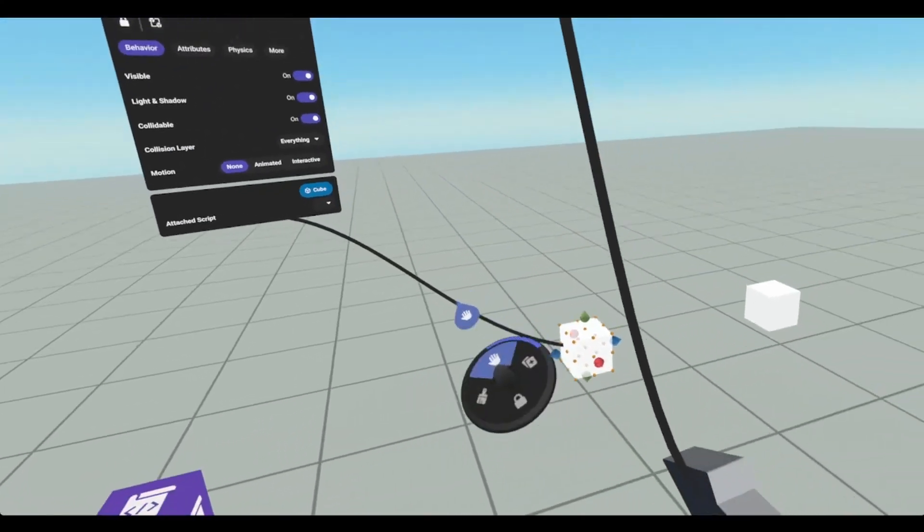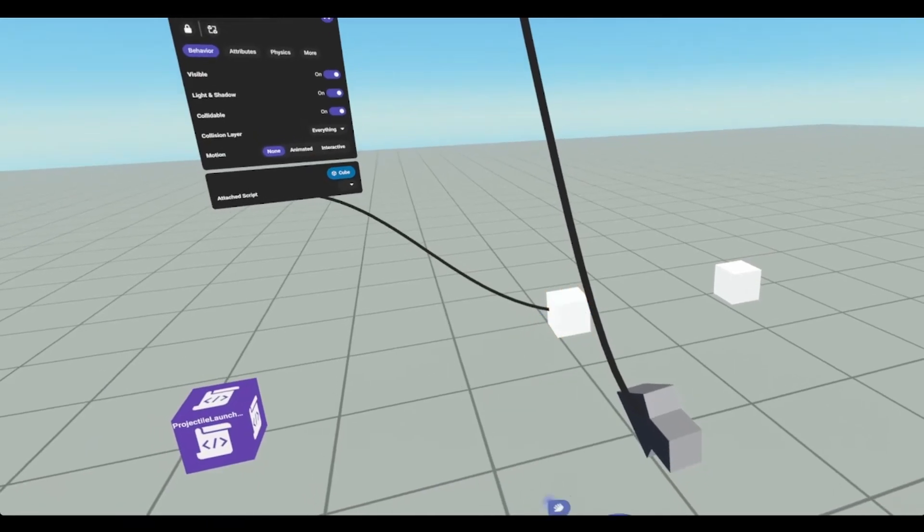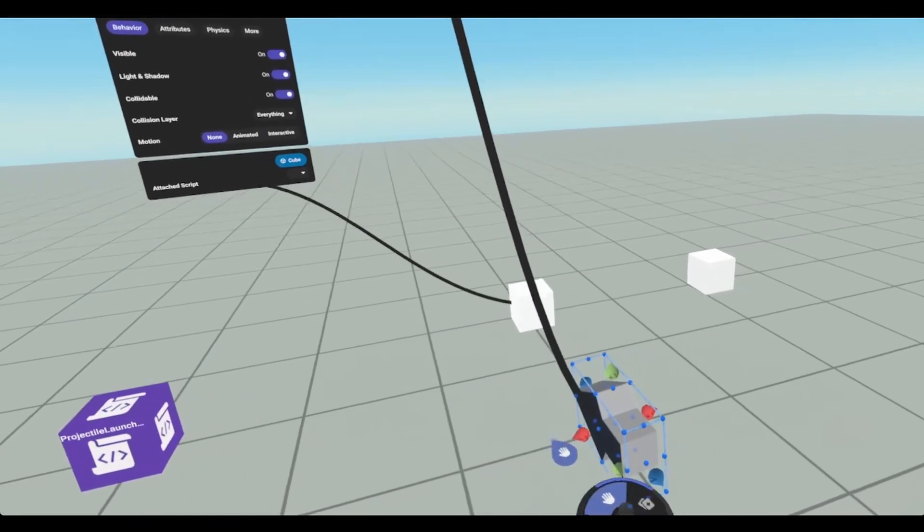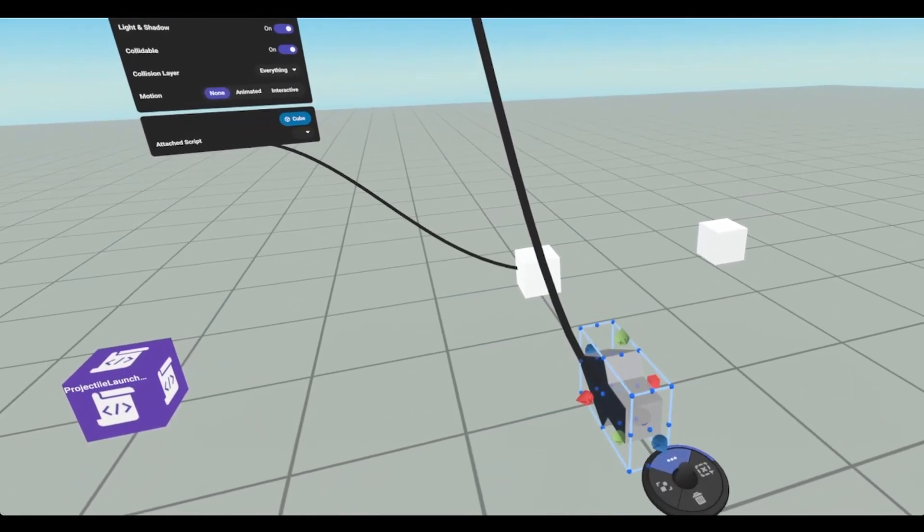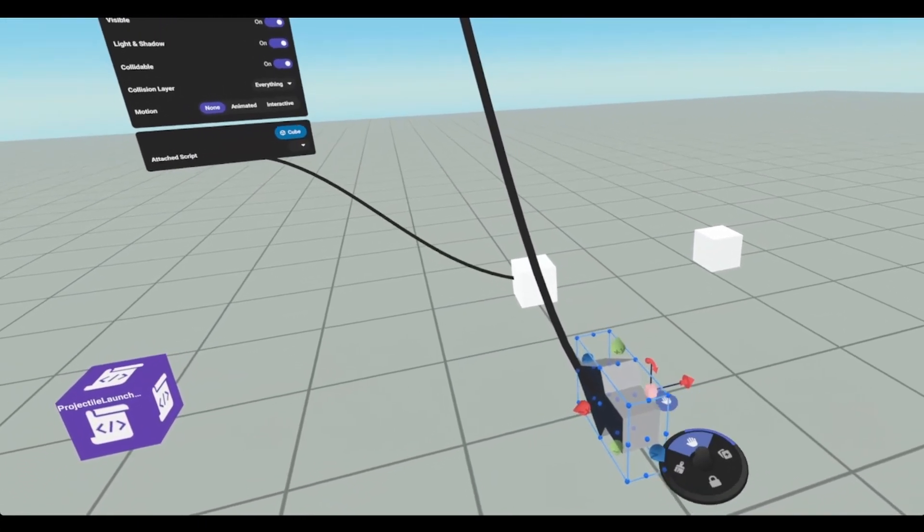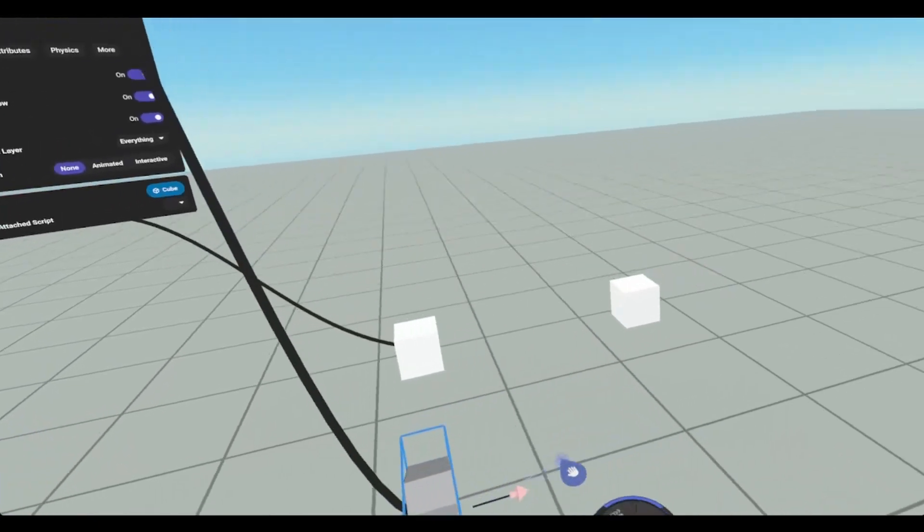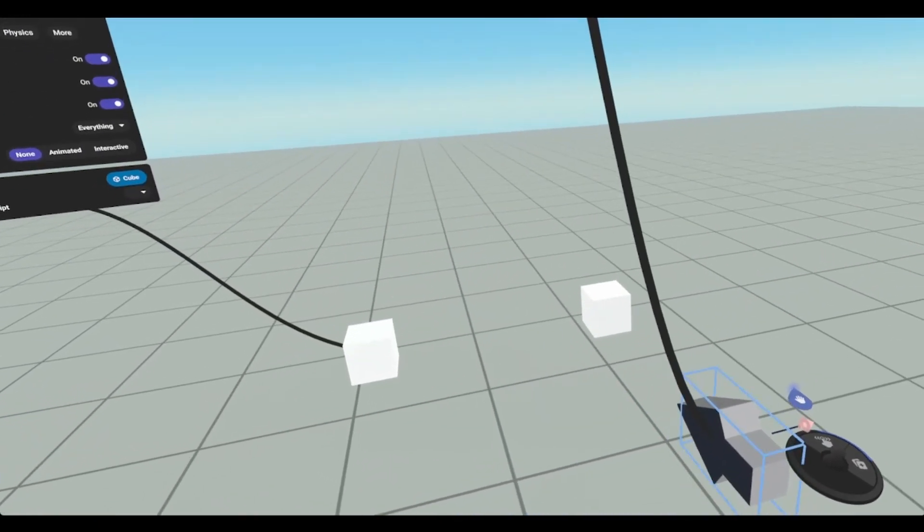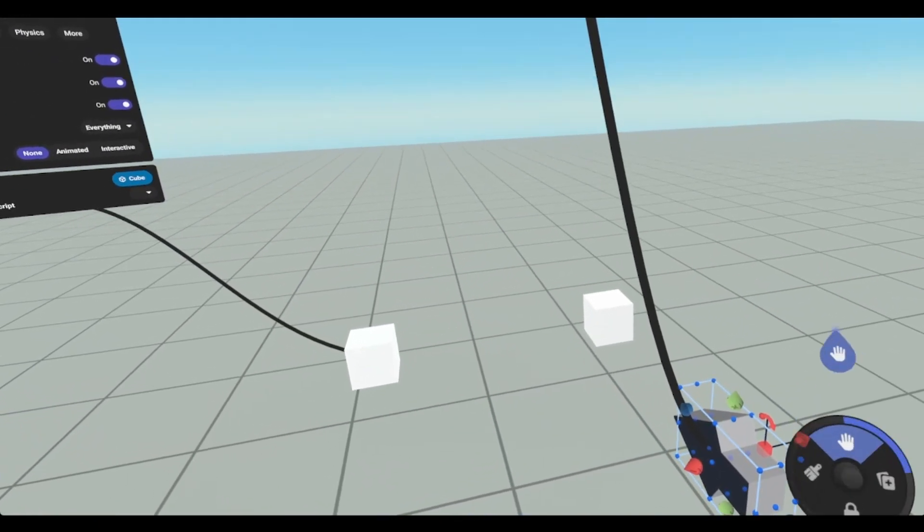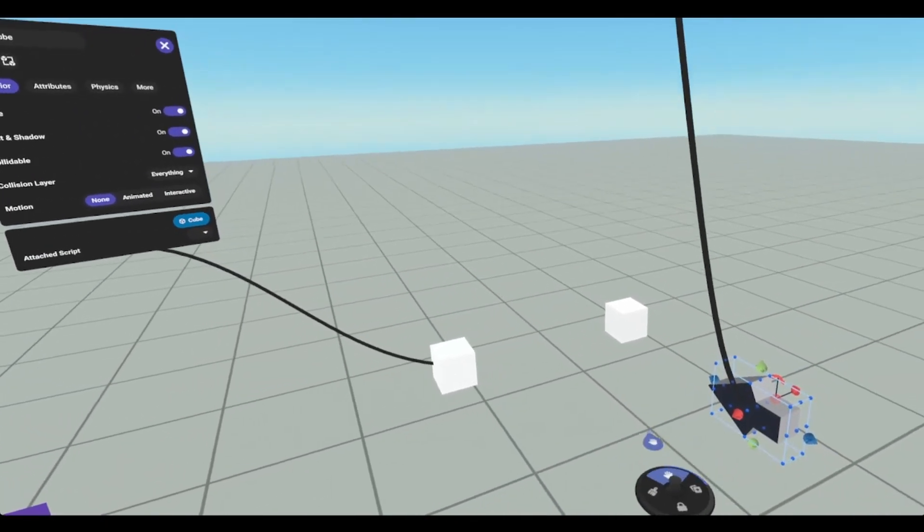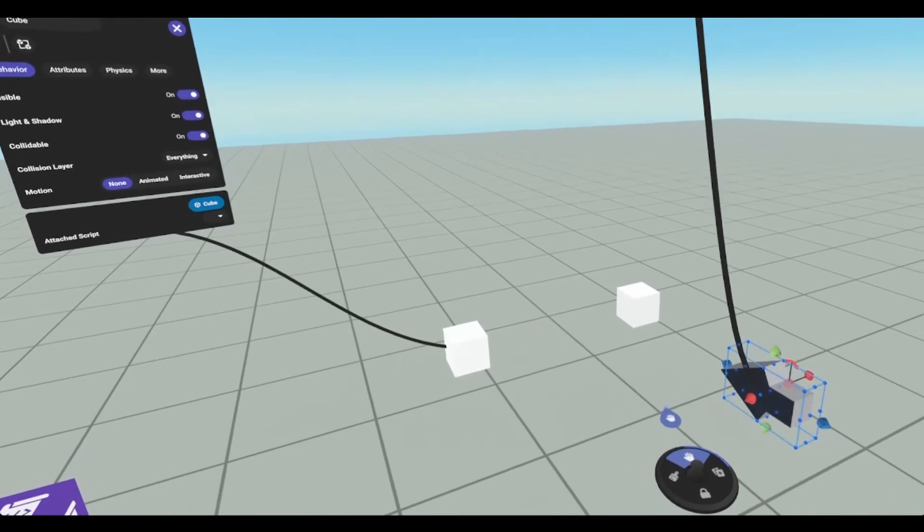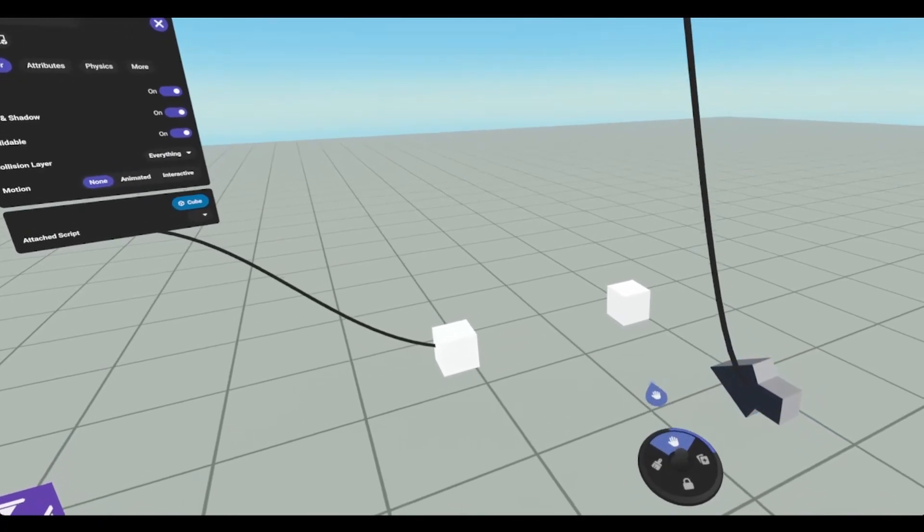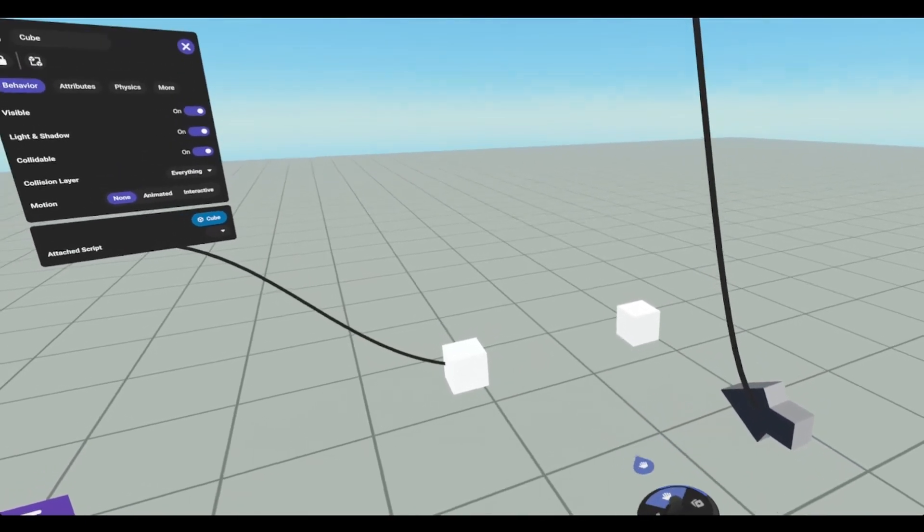And if I were to move this guy over here, it will collide with that object. I need to unselect it. There you go.